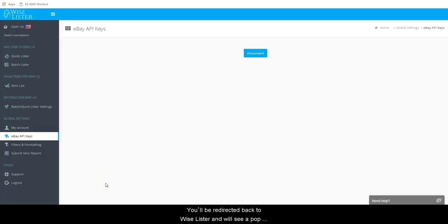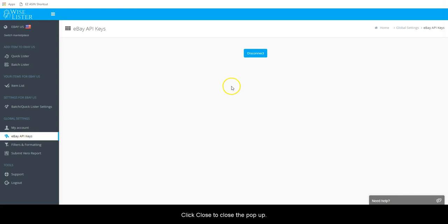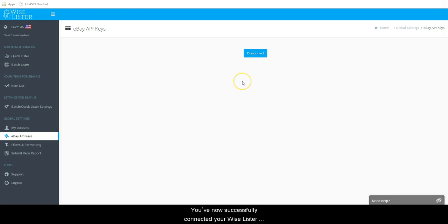You will be redirected back to Wiselister and will see a pop-up that says, eBay token successfully saved. Click Close to close the pop-up. You've now successfully connected your Wiselister account to your eBay account.